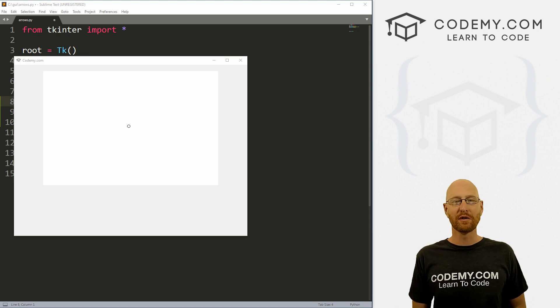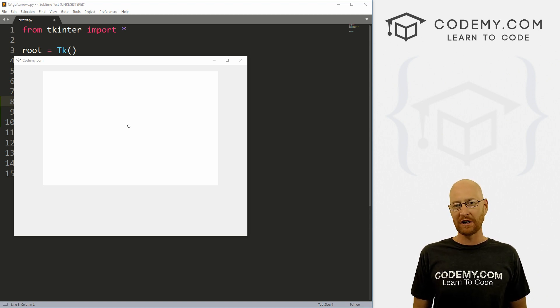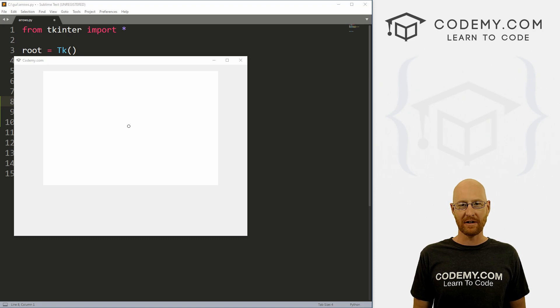What's going on guys, John Elder here from Codemy.com. And in this video, I'm going to show you how to move objects with the arrow keys with Tkinter and Python.